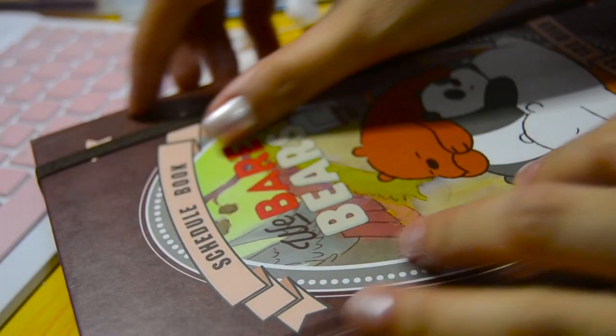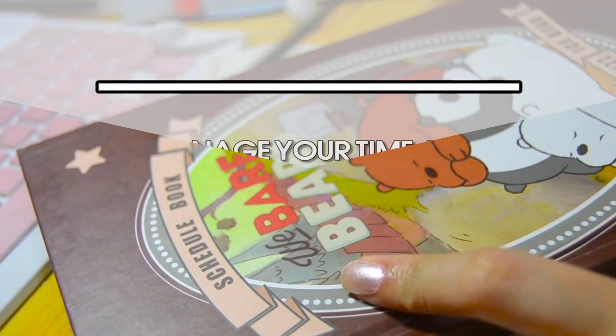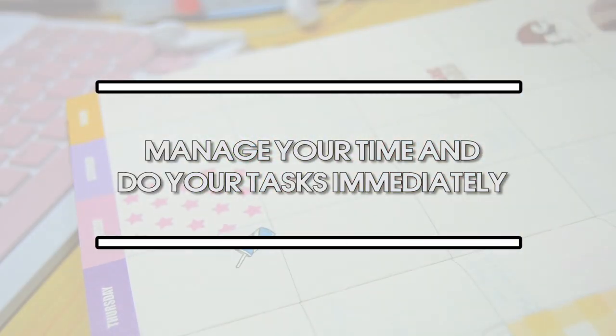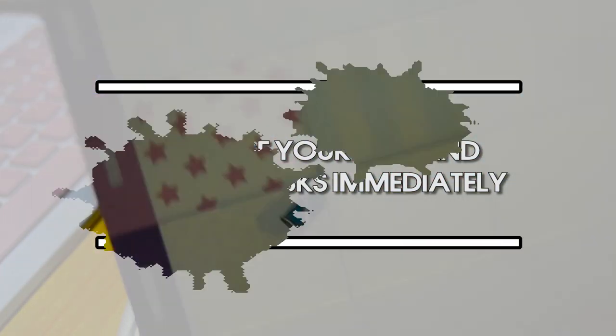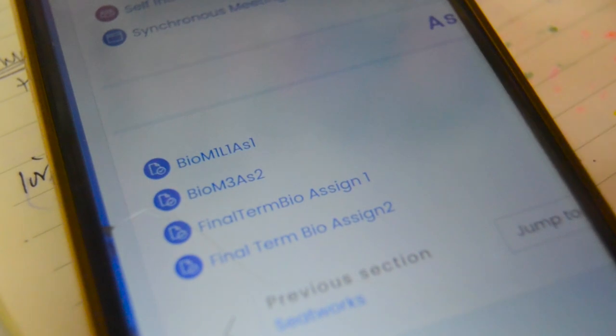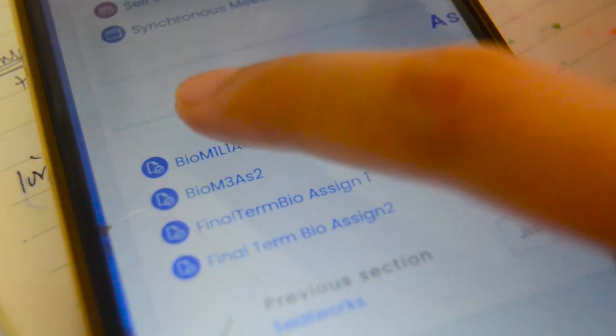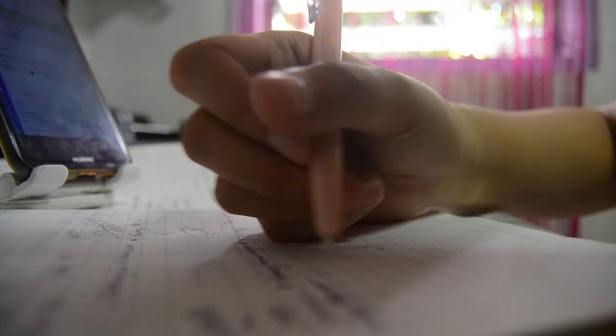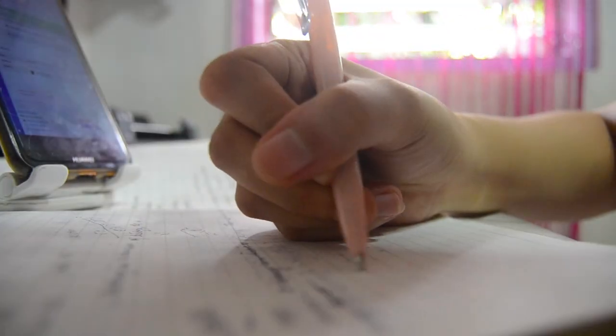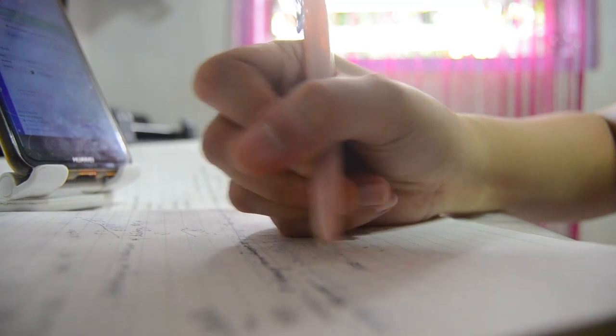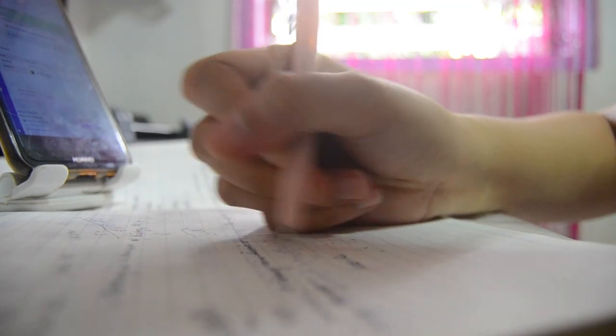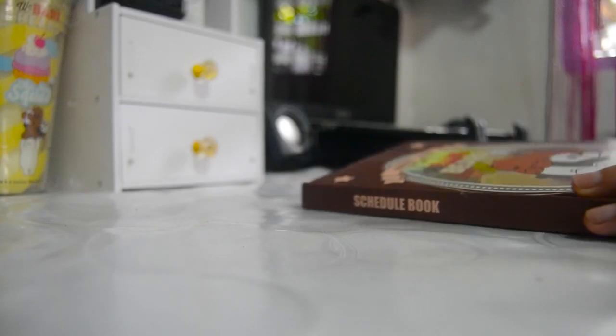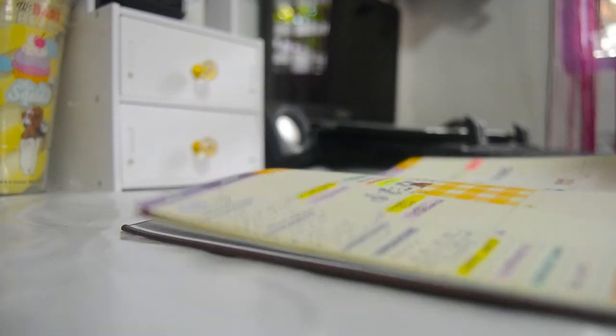Tip 2: Manage your time and do your task immediately. If your professor posted your activity, assignments, even quizzes on the student portal, make sure to write or jot down its deadlines and plan when to start and submit.